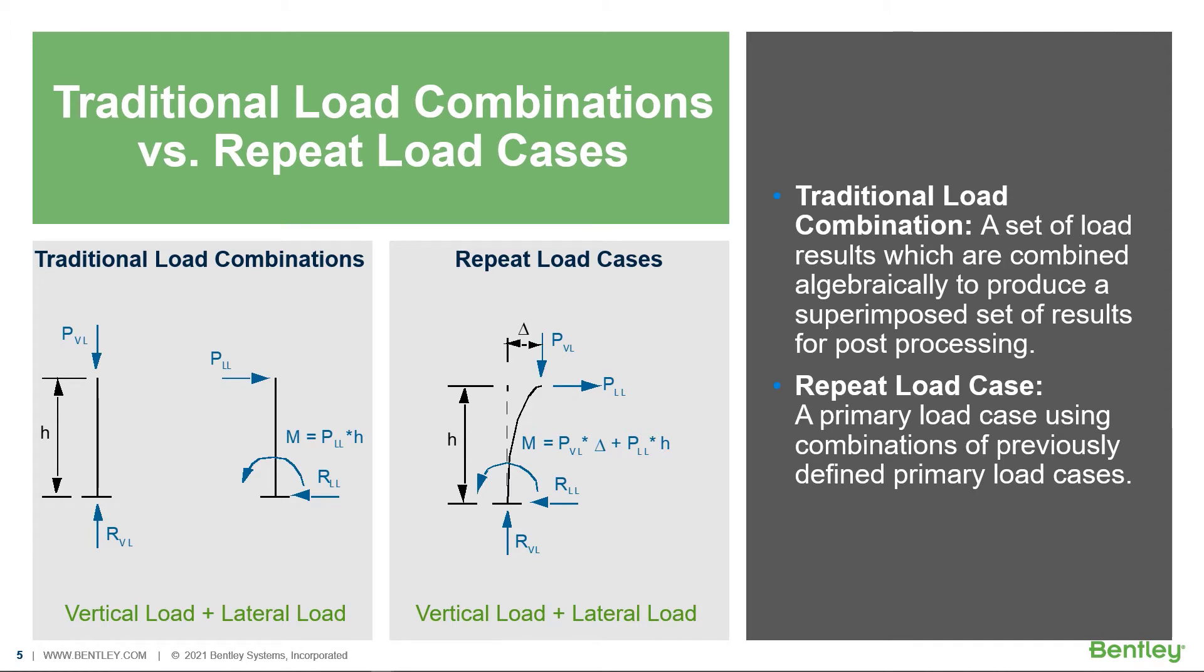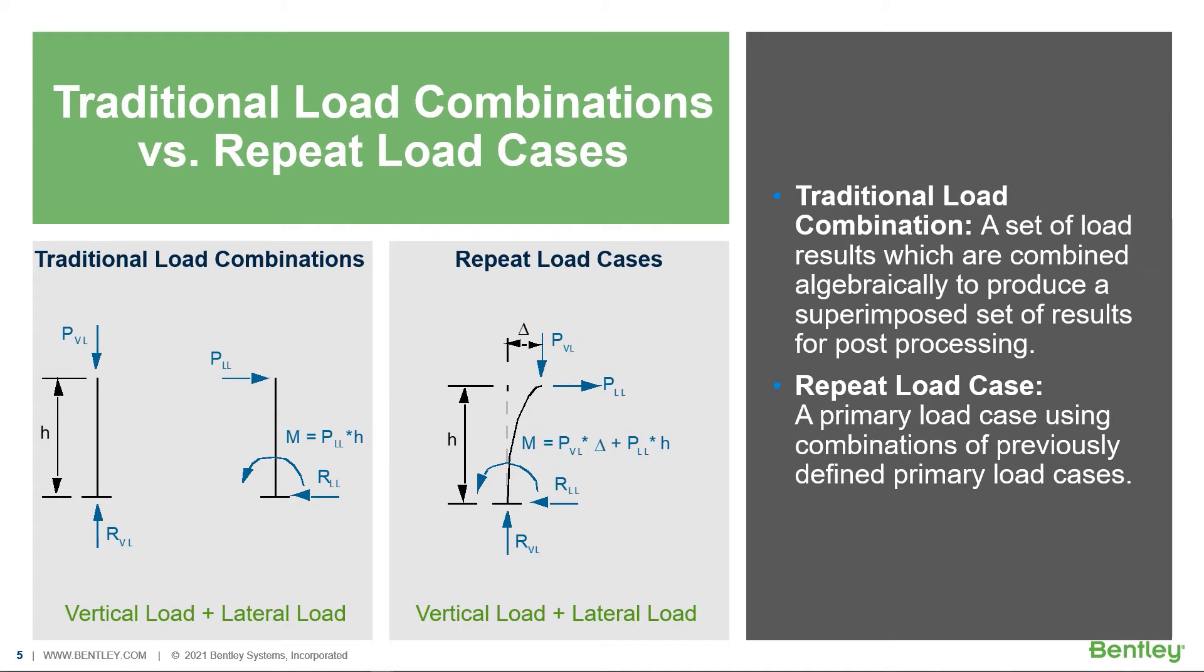In STAD Pro, we have two different methods for generating load combinations. You can create a traditional load combination in which a set of load results will be combined algebraically to produce a superimposed set of results for post-processing, or you can create repeat primary load cases. This would be a new primary load case that would use combinations of previously defined primary load cases. Whenever you're performing a second-order analysis, including a P-delta analysis, a direct analysis, or a model that contains tension-only or compression-only members, you will want to create repeat load cases to represent your load combinations to ensure that your second-order effects will be properly considered in your analysis.